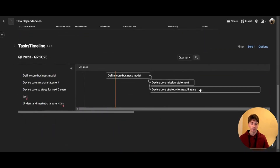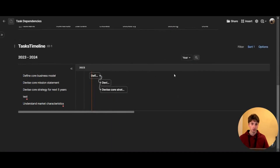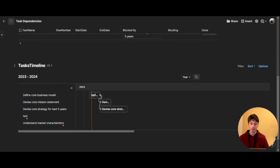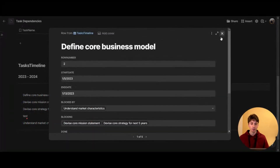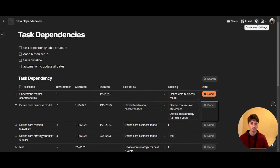Third, we're going to look at the task timeline, where you can go through different scopes of view of your tasks based on the dates that you set up. You can open each task as a page as well. And finally, we're going to look at how we can make these things automatic, powered by Coda's native automations from this settings menu. So let's get started with the first task: looking at the task dependency table structure.